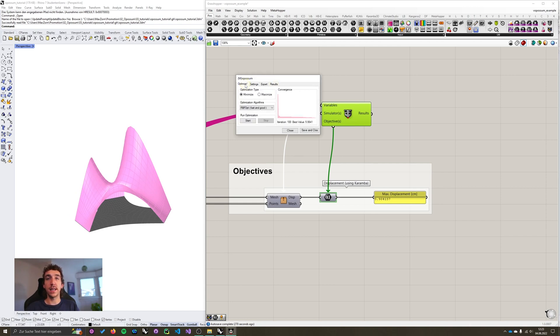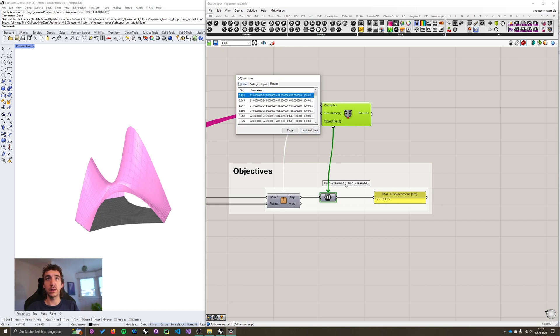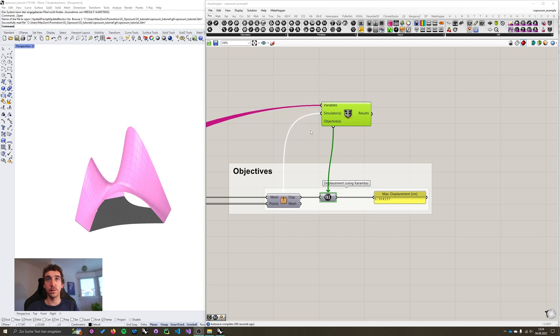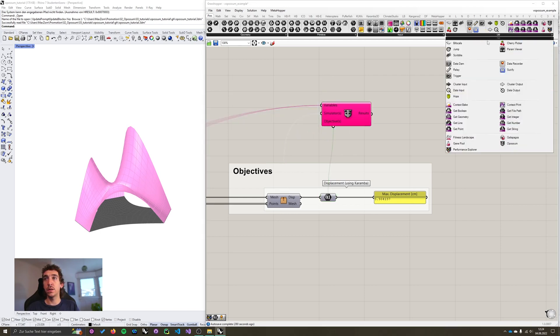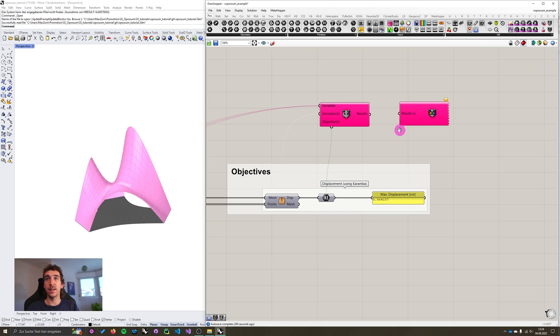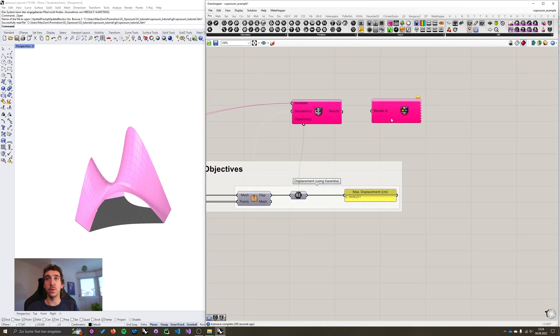This time, it's really important that you hit save and close, because we need to save the results and output them to our performance explorer component. So I'm going to hit save and close. And again, under util, I'll take the performance explorer component and put it on the canvas next to our Opossum component.